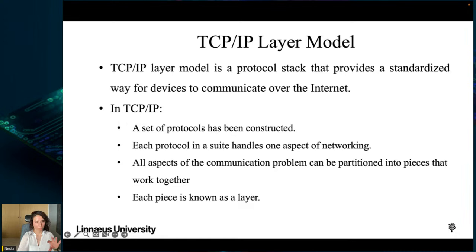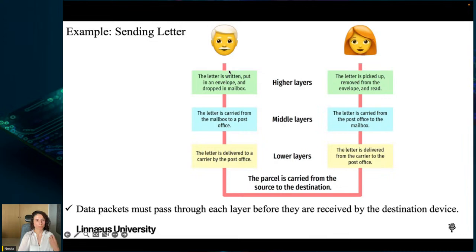The TCP/IP model ensures that data transmitted by devices is delivered correctly and efficiently by breaking down the communication task into different layers with specific functions. A set of protocols is constructed where each protocol handles one aspect of networking — the communication problem is partitioned into pieces that work together, and each piece is called a layer.